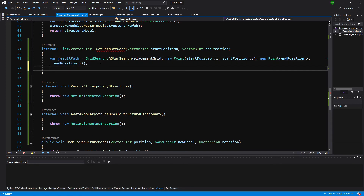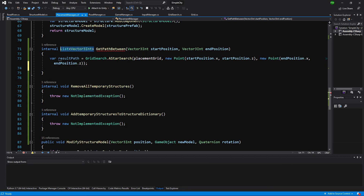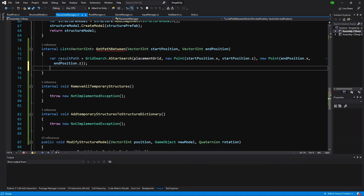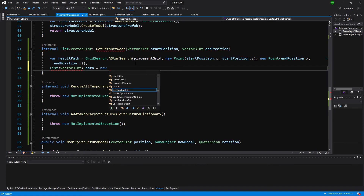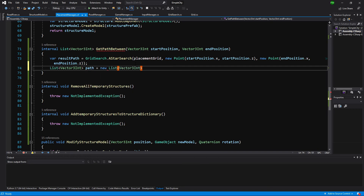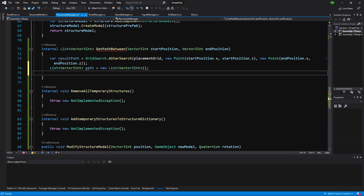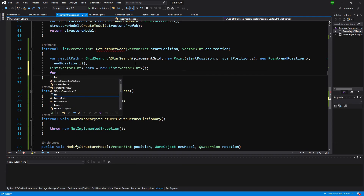Let's assume that we have received some kind of a path, and this is a list of points. But we need to return a list of Vector3Ints. Let's create a new list of Vector3Ints, call it path, equals new Vector3Ints. And let's simply loop for each.